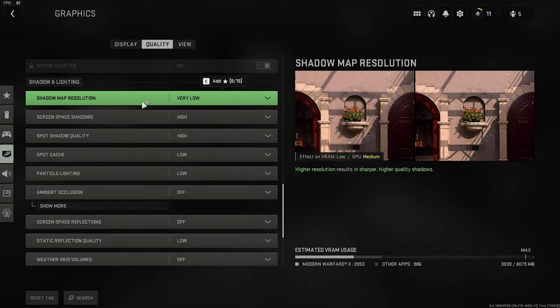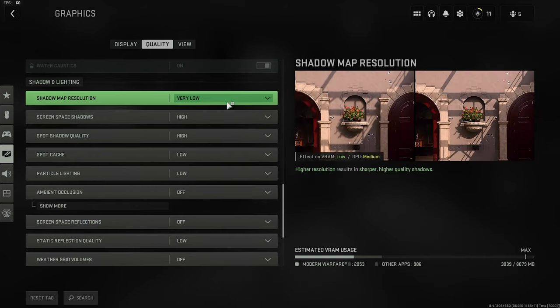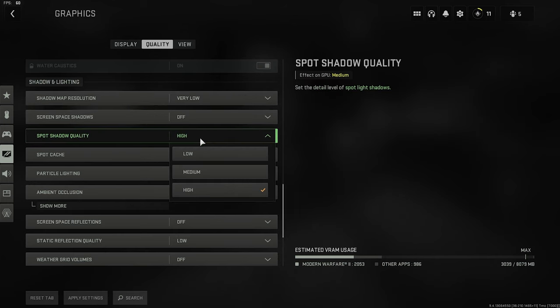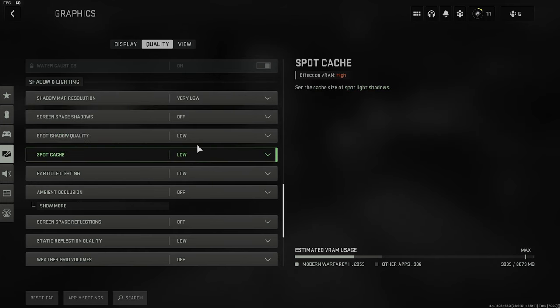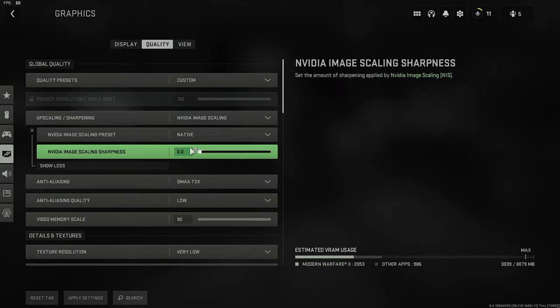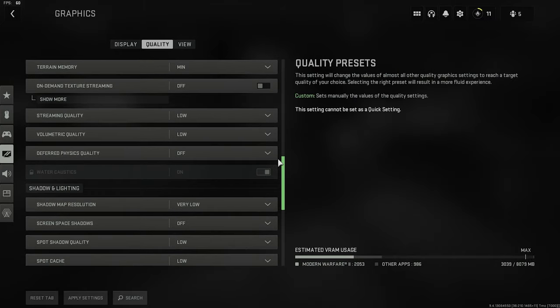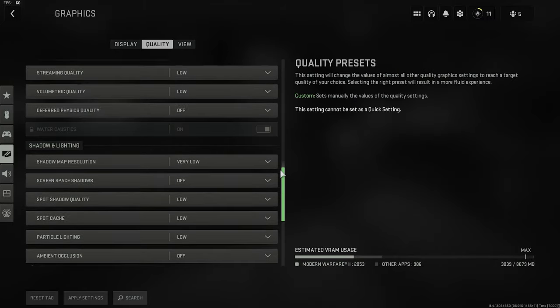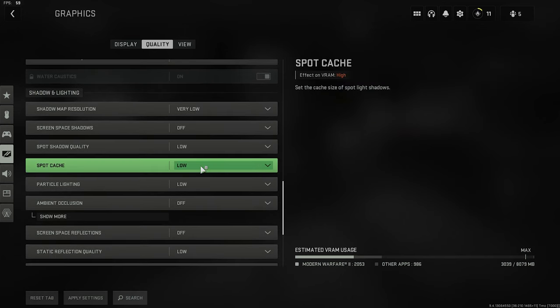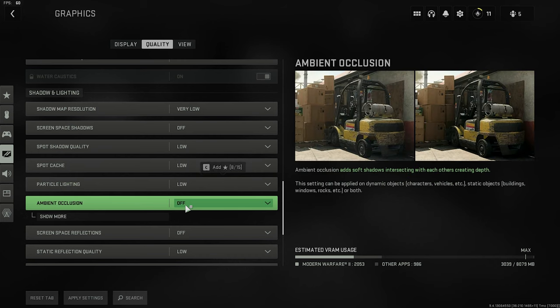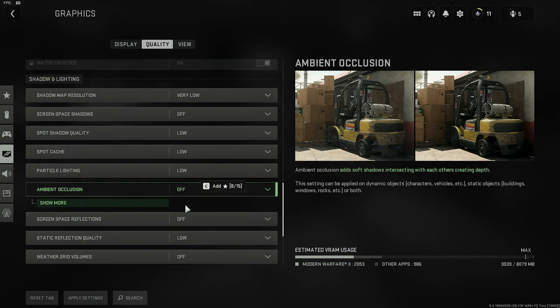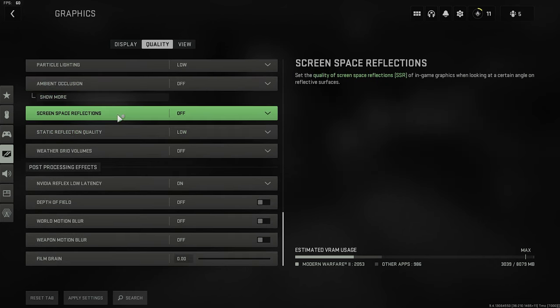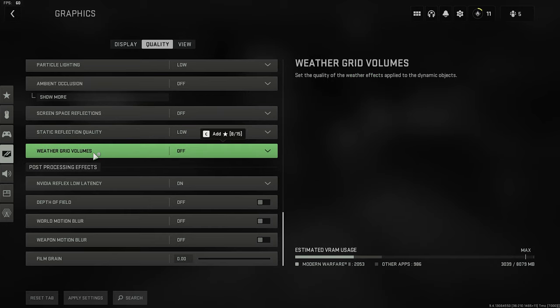And then when it comes to shadows, we want to have very low, off. These are changed simply because I played around with these, so the settings change, but don't worry, we're going to change them as we move forward. Spot cast, definitely low. Particle lighting, low. Ambient occlusion, off. Screen space reflections, off. Static reflection quality, off. Water grid volumes, off.